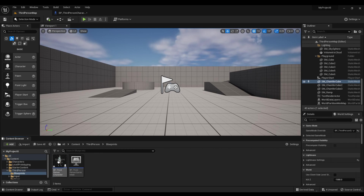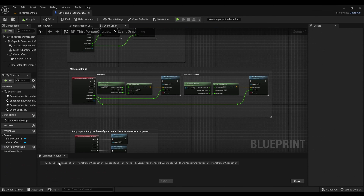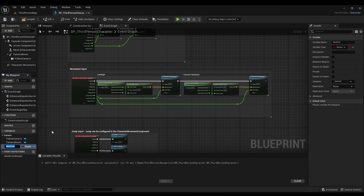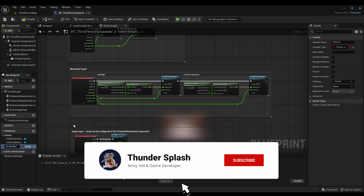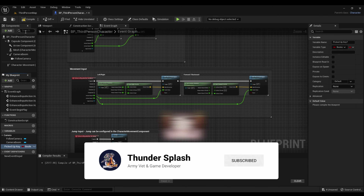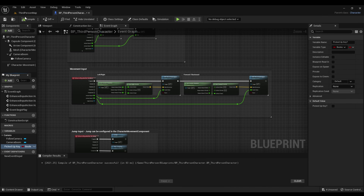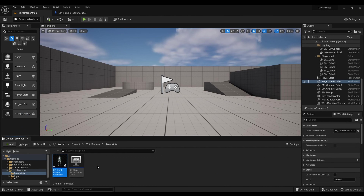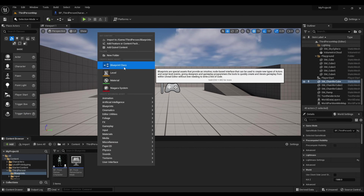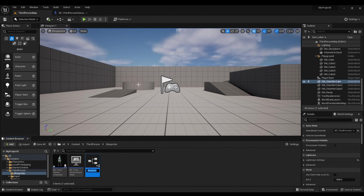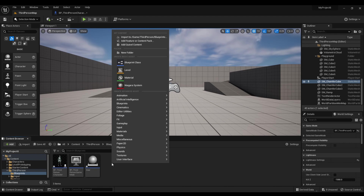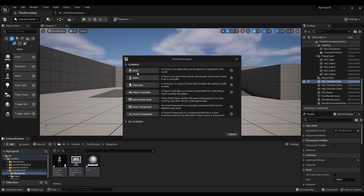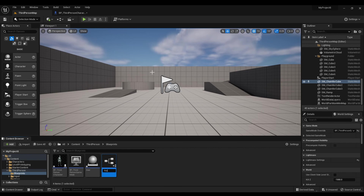First, we're going to open up the player blueprint, then we're going to make a variable and we're going to write 'picked up key'. Compile. Then right-click, go to blueprint class, choose actor, and title it 'door'. Then right-click again, go to blueprint class actor, and title it 'key'.